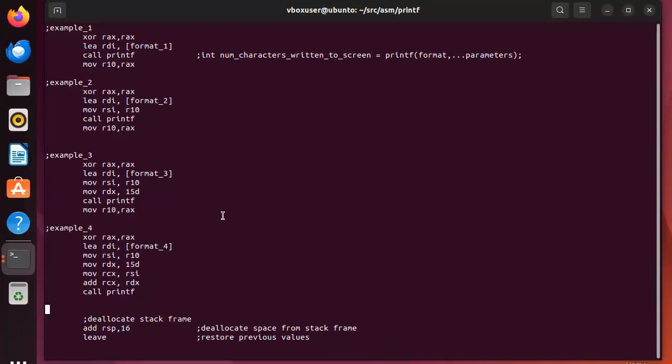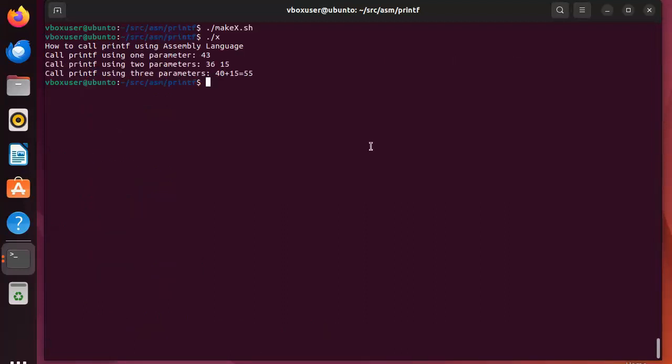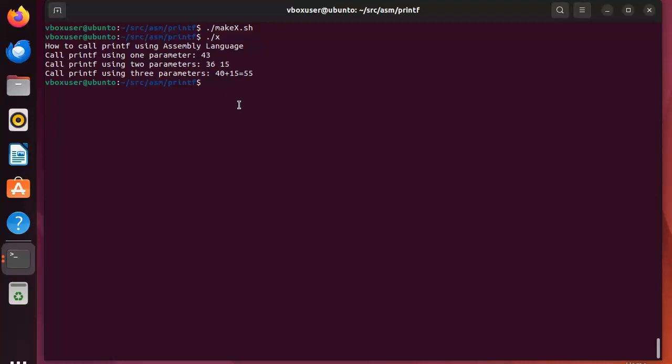Let's look at example 4. Notice that we're gonna say XOR RAX RAX. You know that sets it to zero. Then we're gonna load the address of format 4 into RDI register, and then gonna get R10 and stick that in RSI. And tell me what happens on the next couple lines. That's right, I'm gonna put 15 decimal into RDX, then I'm gonna take whatever we got from the length of the previous statement and put that into RCX. And then I'm gonna add 15D with the length and put that in RCX, then I'm gonna call printf. Let's see what the output looks like. Here you can see 40 plus 15 equals 55. So the length of this statement is 40 characters long plus a hard-coded 15 equals 55. You got it.